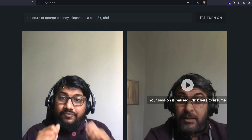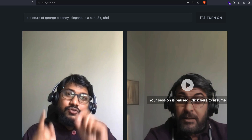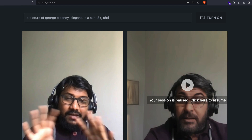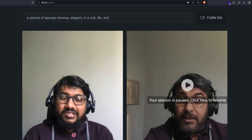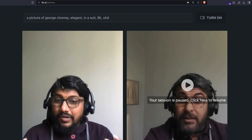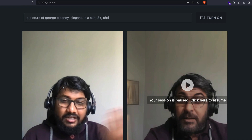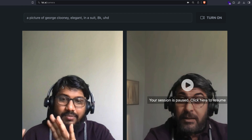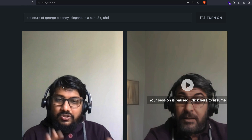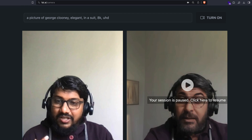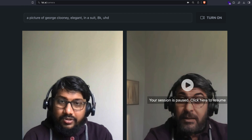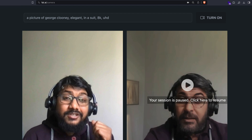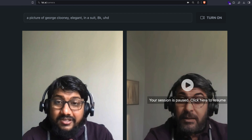Basically, it takes your input frame and frame by frame does a face swap. They haven't shared the exact technology, but I guess mostly what they're doing is stable diffusion image-to-image translation and a face swap. That's what I think they're doing, and it is super impressive how fast the inference is.